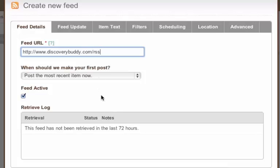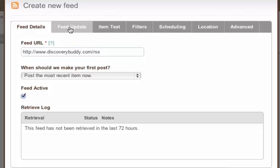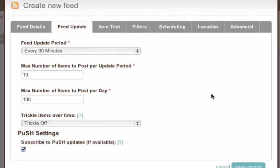Then what I need to do is set up my feed updates. At the moment I say feed update period is every 30 minutes. I for example could change that to every hour. So every hour I want dlvr to check to see if there's any new blog posts for this feed.